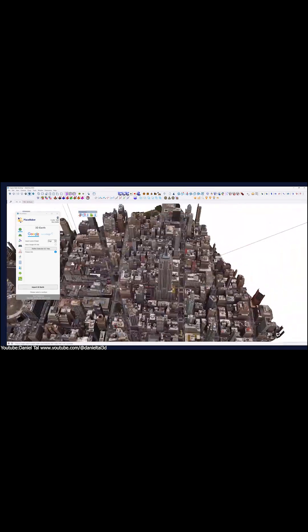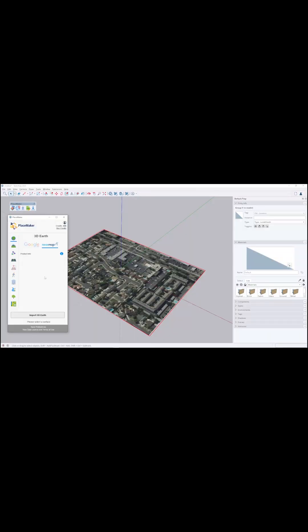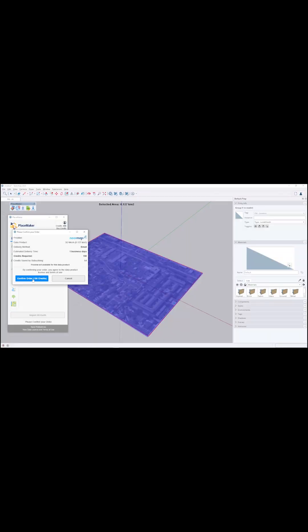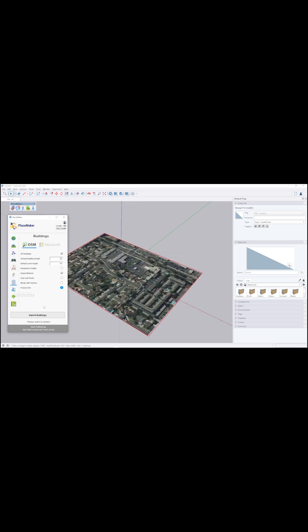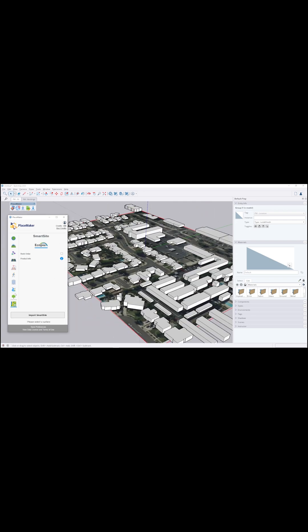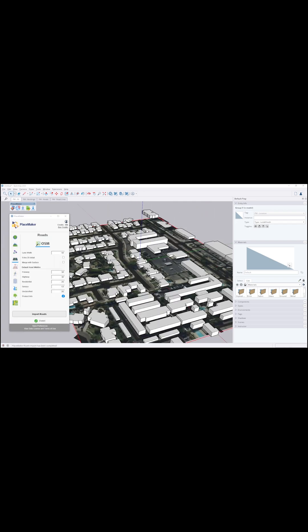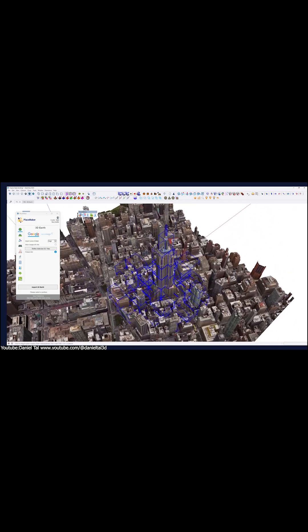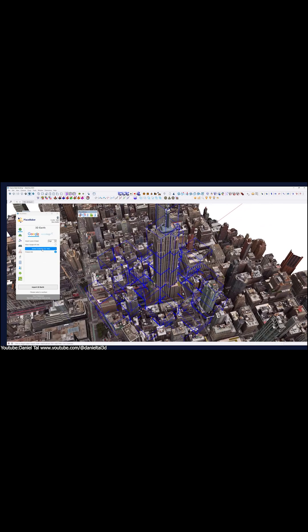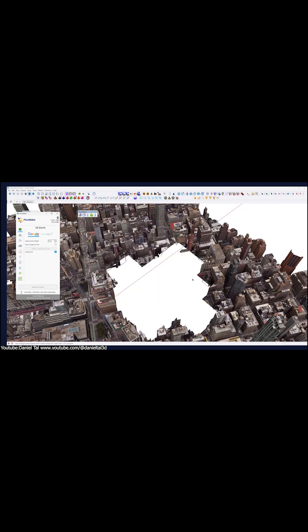Say you are modeling a site or planning a development in a specific neighborhood. Instead of modeling everything from scratch, you just type in the location, click import, and Placemaker builds out the surrounding area for you. You can get 3D buildings, textured roads, and accurate terrains in seconds.